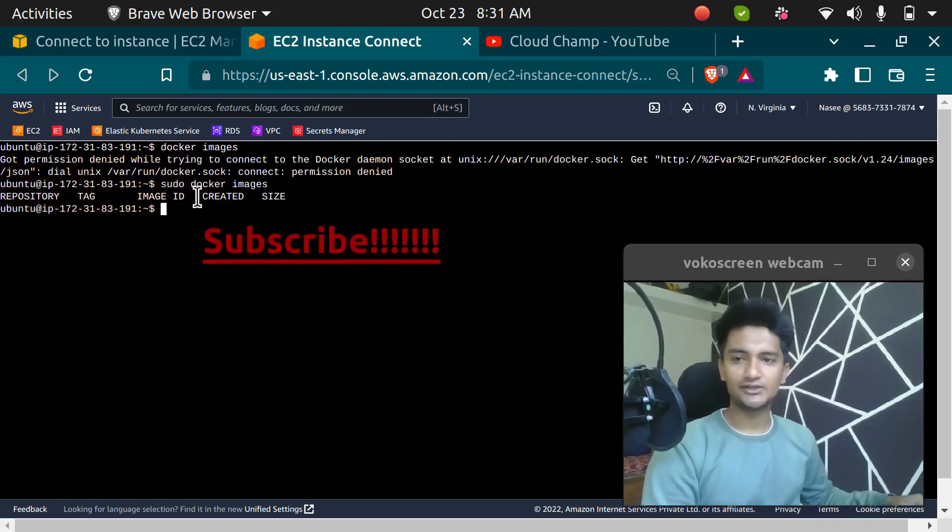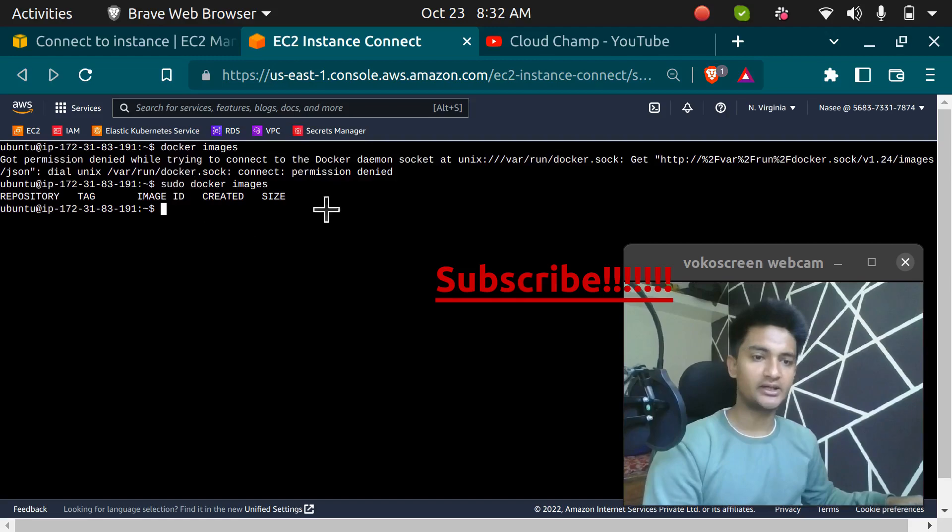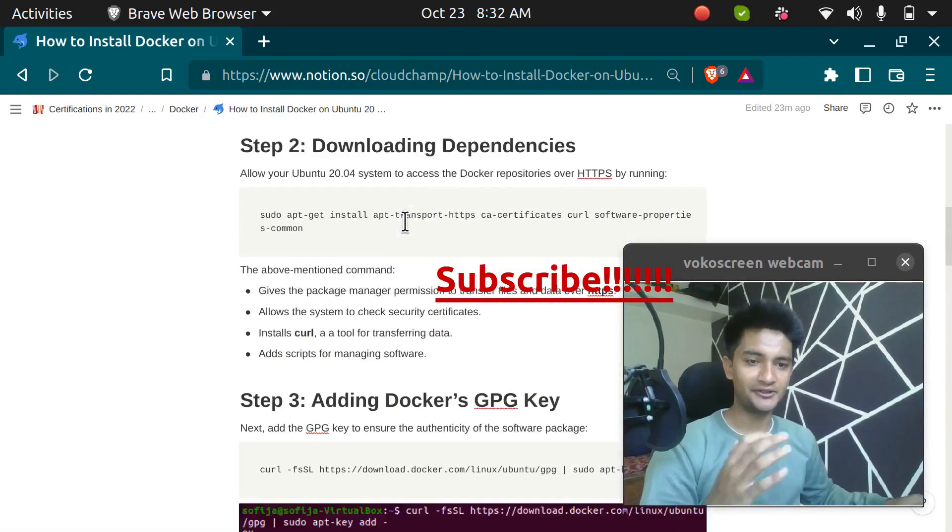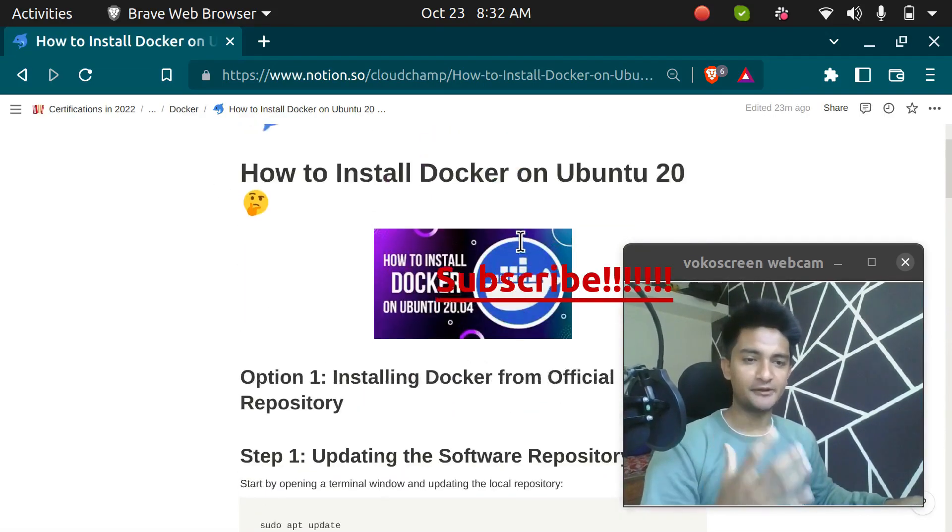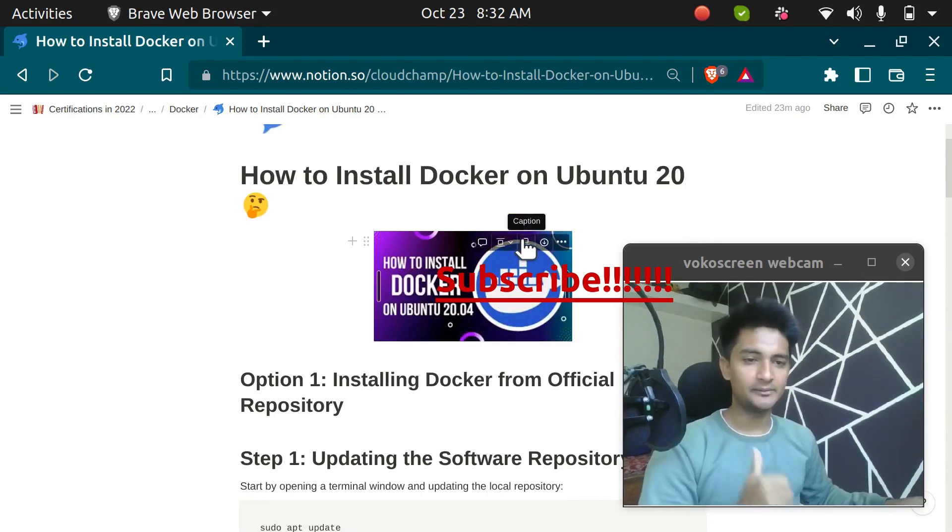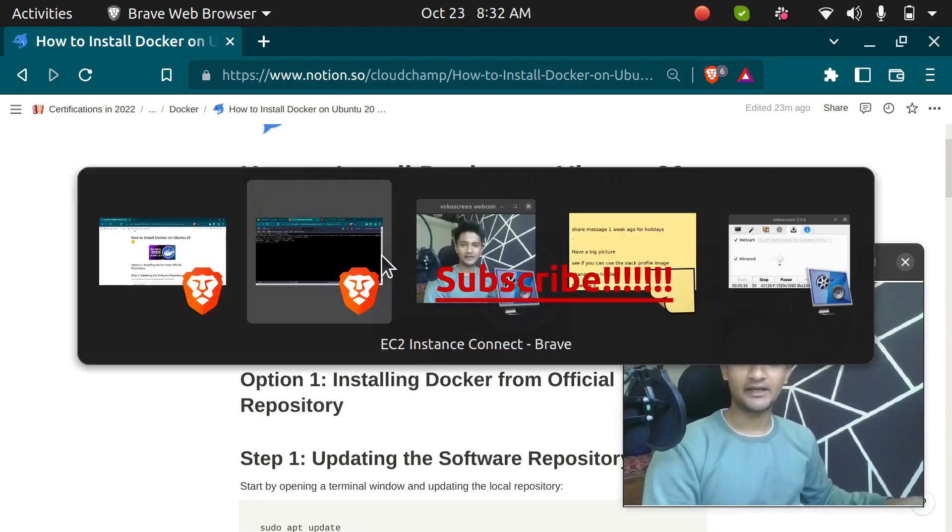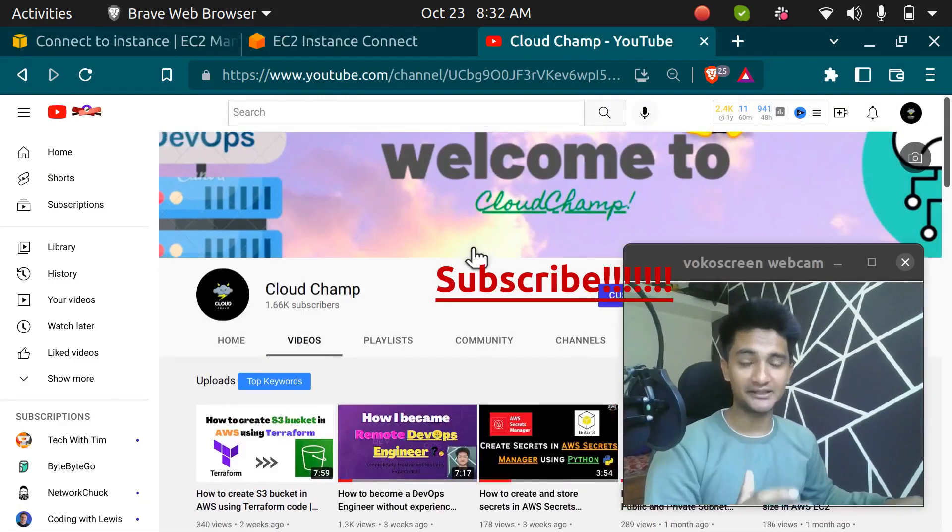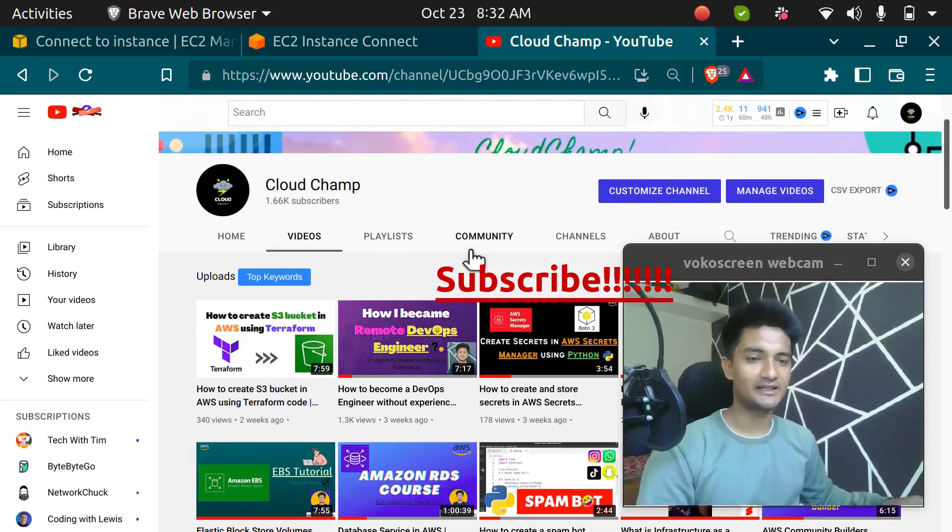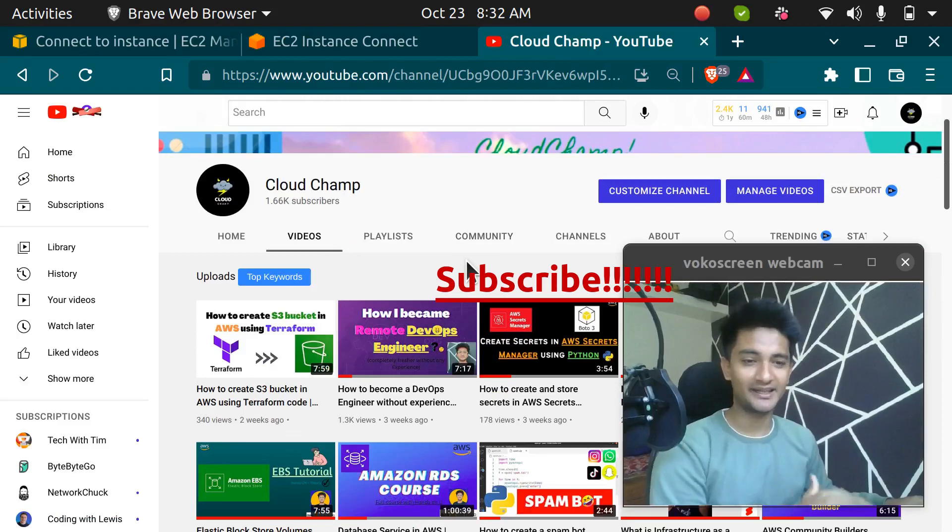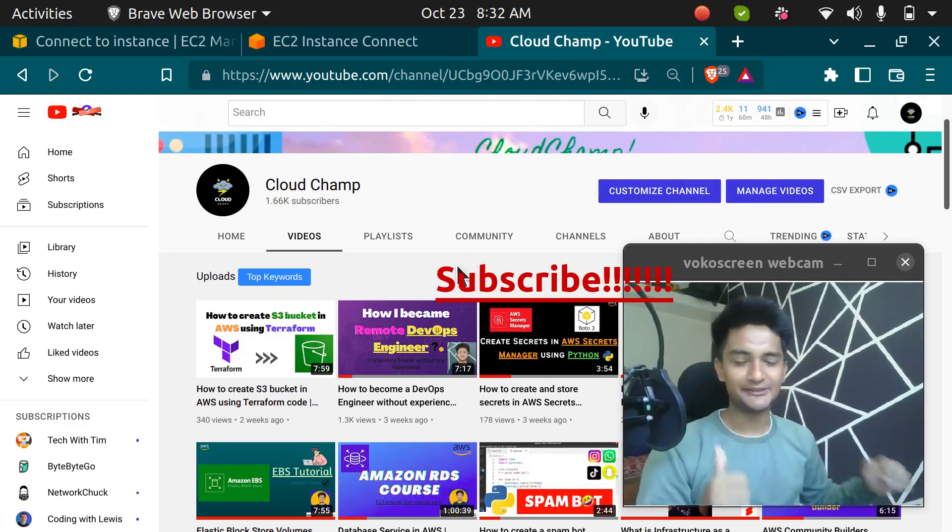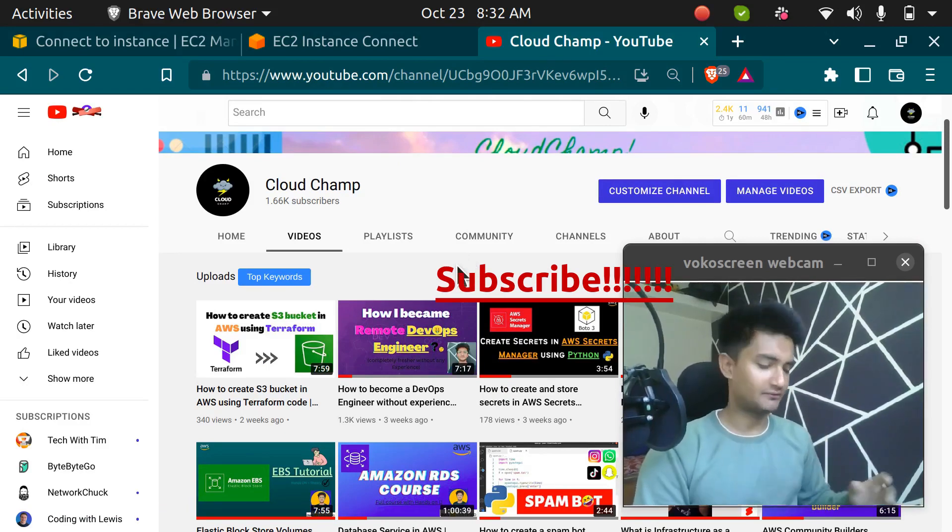I hope this was informative and you have learned how to install Docker on your Ubuntu 20 machine. If you have any doubts, let me know in the comments. If you like this video, please share and subscribe to my channel if you are completely new. I post videos on AWS, Cloud, DevOps, Docker, Kubernetes, Ansible, Terraform, Prometheus, Grafana, everything. So like this video, subscribe to my channel. Thank you, have a good day. Bye.